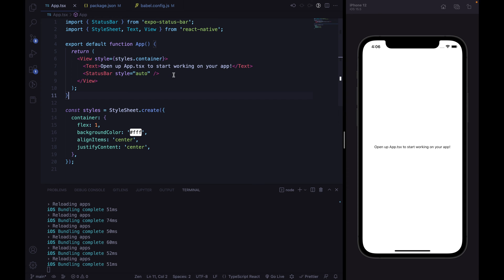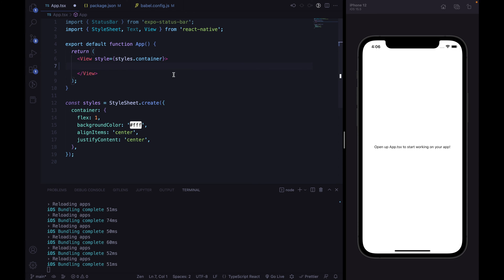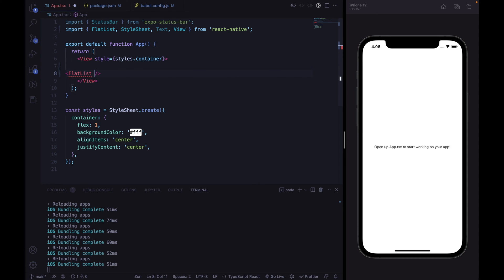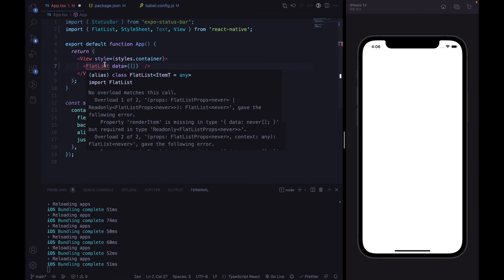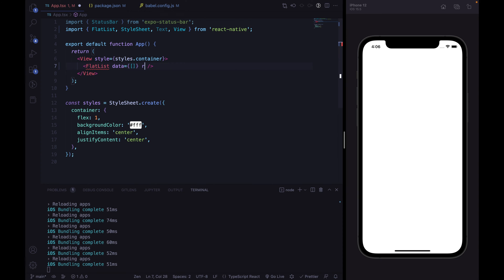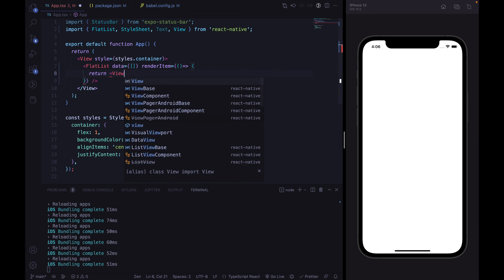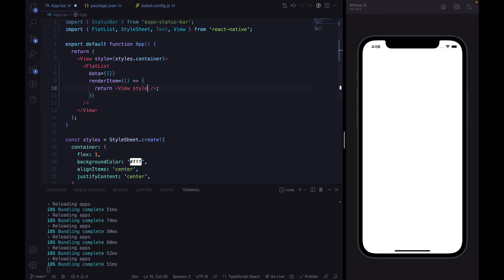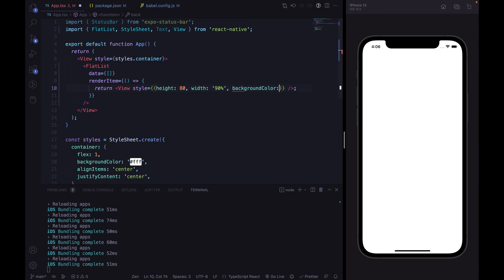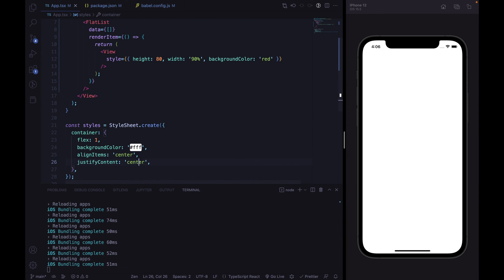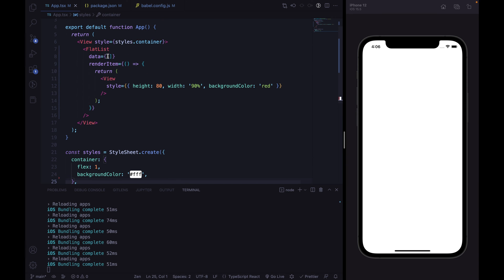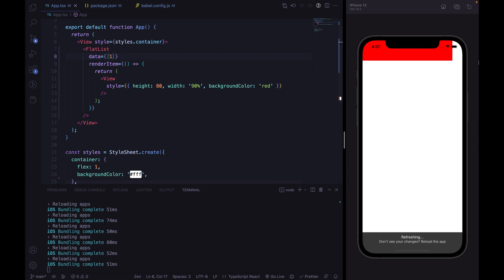We can start by removing the status bar and the text, and we can start to define our FlatList component. We are going to define the list as a FlatList and create the list item inside the renderItem function. Each item will be a view with a height equal to 80, 90% of the screen width, and a backgroundColor of red for now. We need to remove these two styles and define just an item to see something.